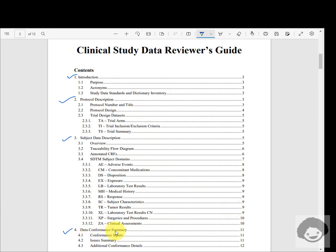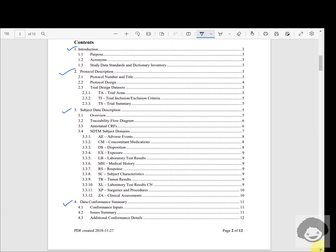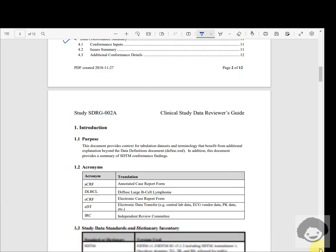Finally we have the data conformance summary, wherein we provide explanations for the unresolvable issues coming out of the Pinnacle 21 report. We will now see the individual sections one by one.